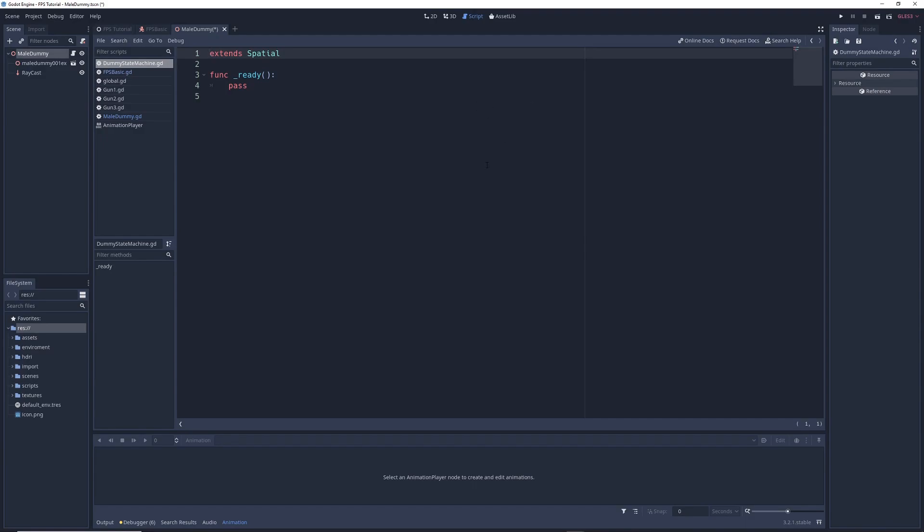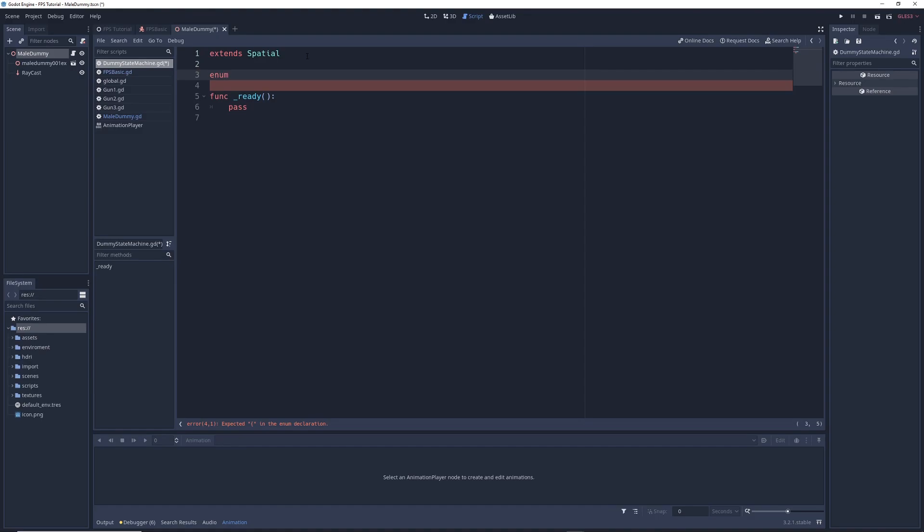So the first thing I'm going to do is I'm going to write down a list of all the possible states that my dummy could be in. And to do that, we're going to use something called an enumerator or in GDScript, it's called enum. So you're probably thinking, what the heck is this? Okay, so let me explain.